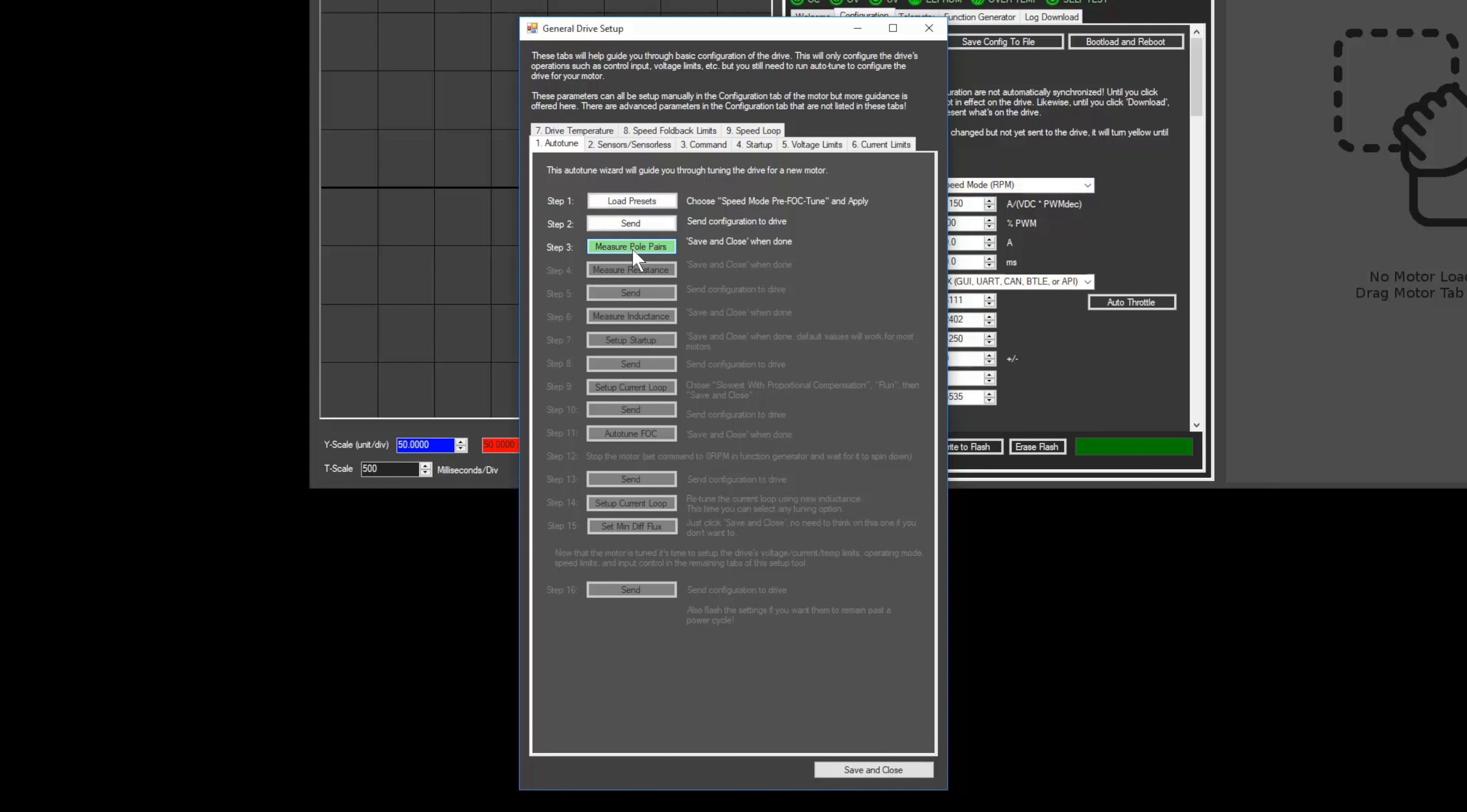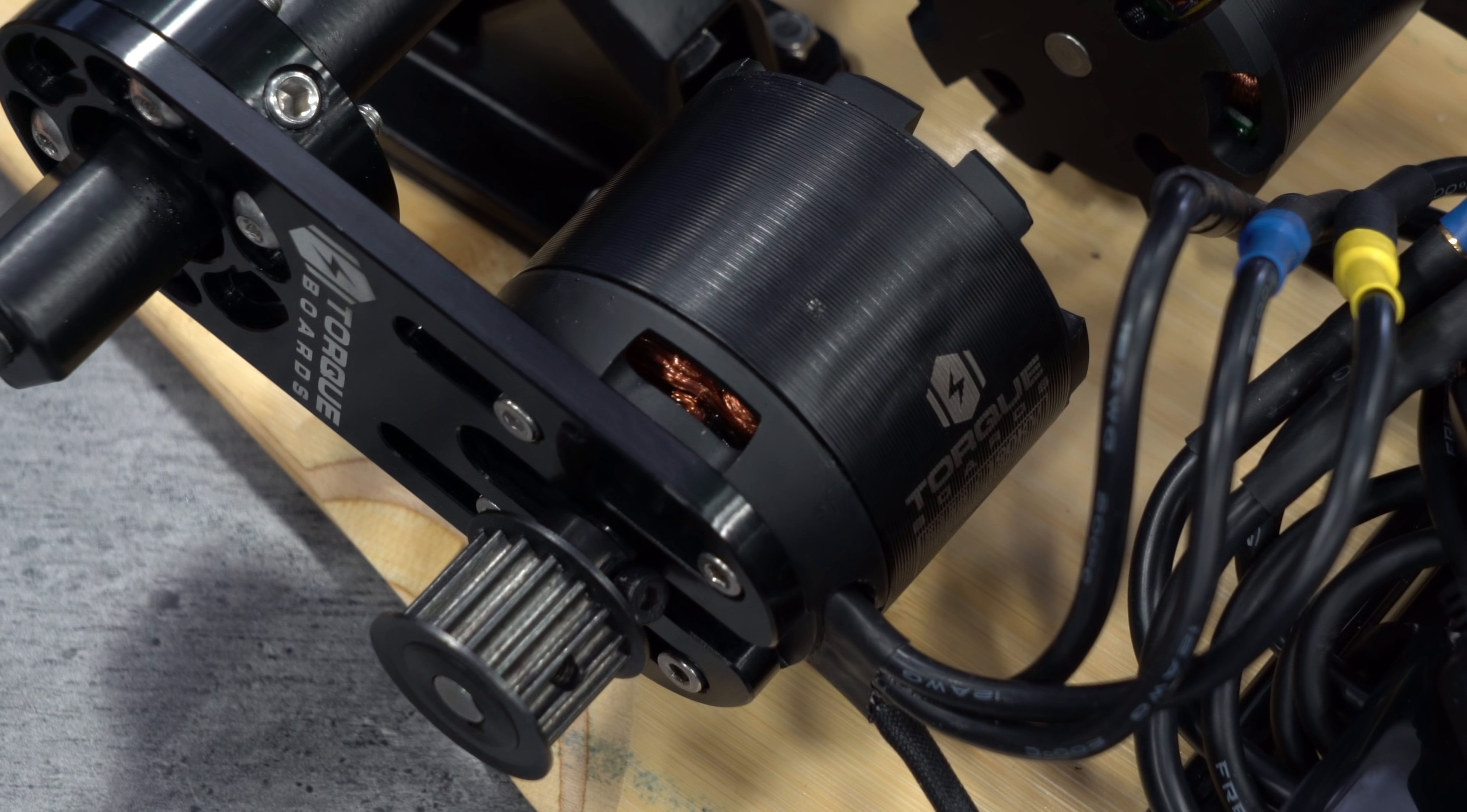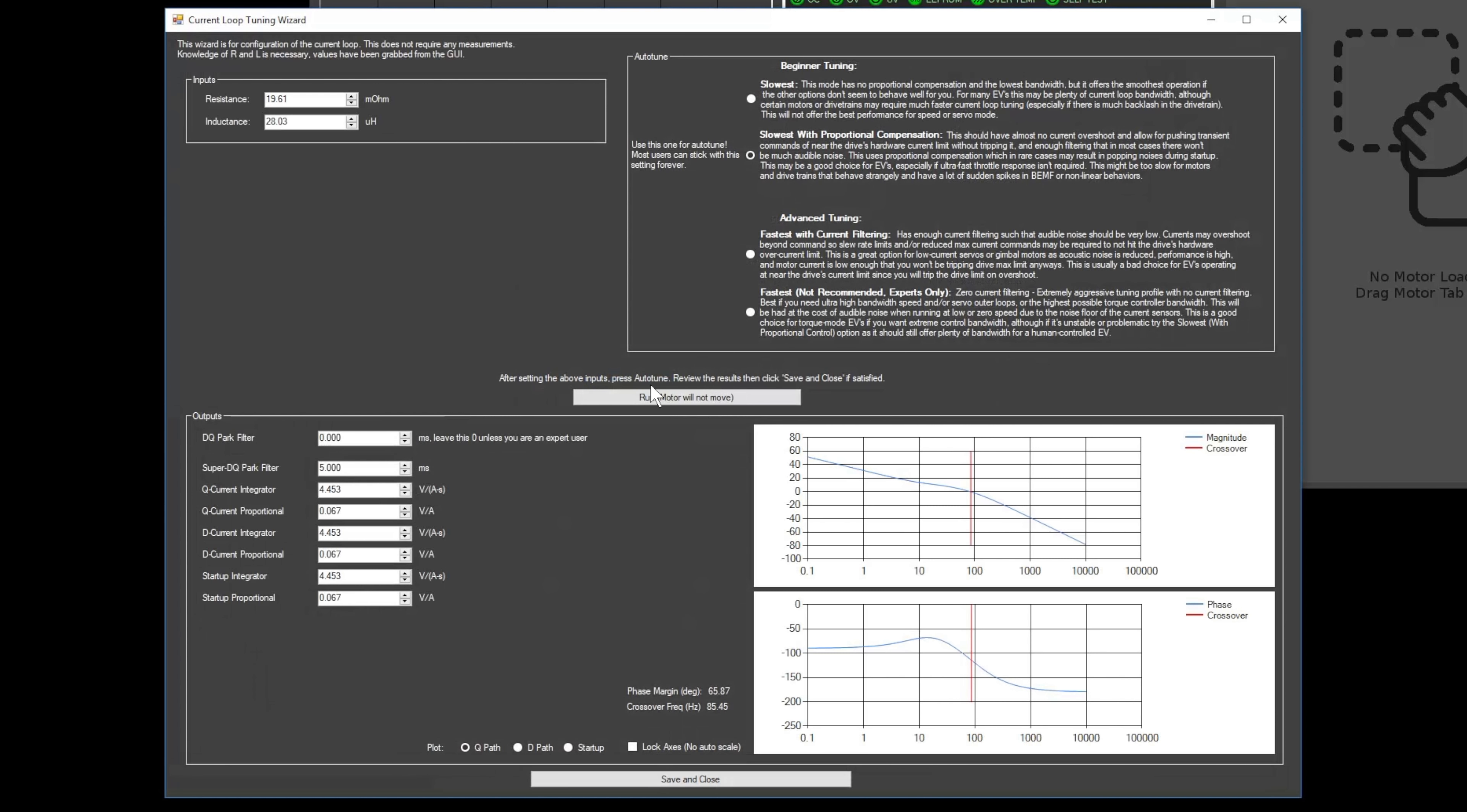Next click the Measure Pole Pairs button. Mark your motor so that you can visually see when one full rotation has been completed. Click the Start Pole Pairs Measurement button and then click the Plus One button however many times it takes for the motor to make one full revolution. Once this is complete, click the Save Results and Close button. The next few steps should be pretty self-explanatory if you read the instructions next to each step. Once you get to step 9, click the Slowest with Proportional Compensation option and then click Run.